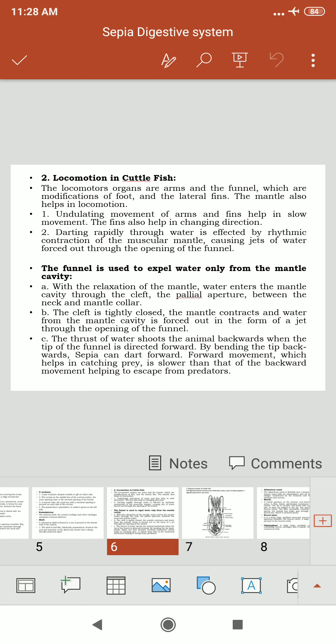Locomotion in cuttlefish involves the funnel, modification of the lateral fins, and arm movements. Fin and arm movements produce slow movement, while rapid movement through water is achieved by rhythmic contraction of the muscular mantle. The funnel expels water from the mantle cavity, and with relaxation of the mantle, water re-enters the mantle cavity.